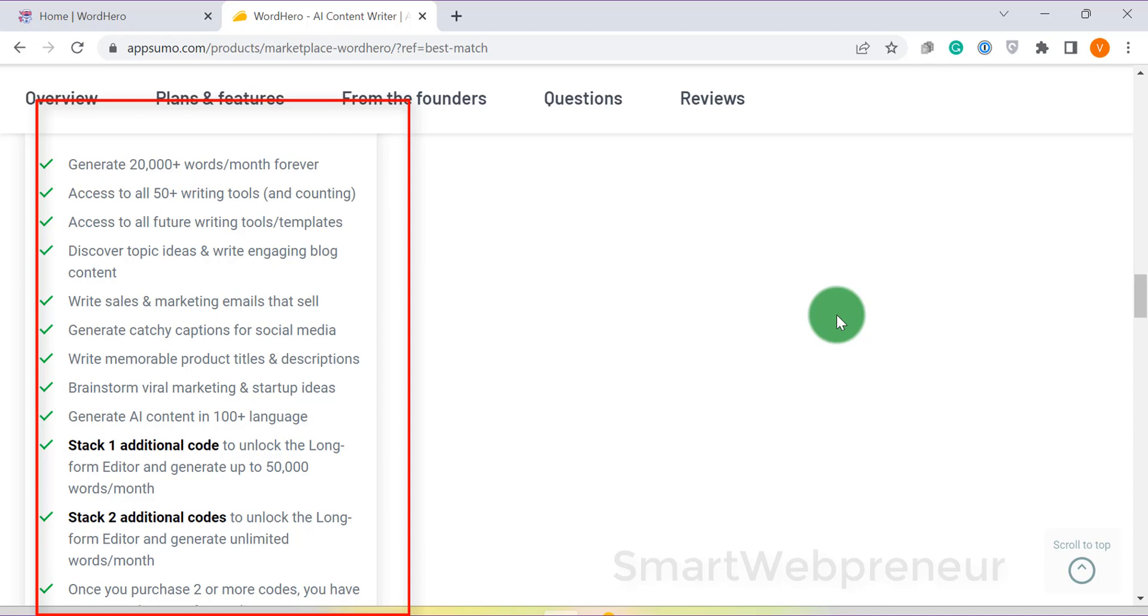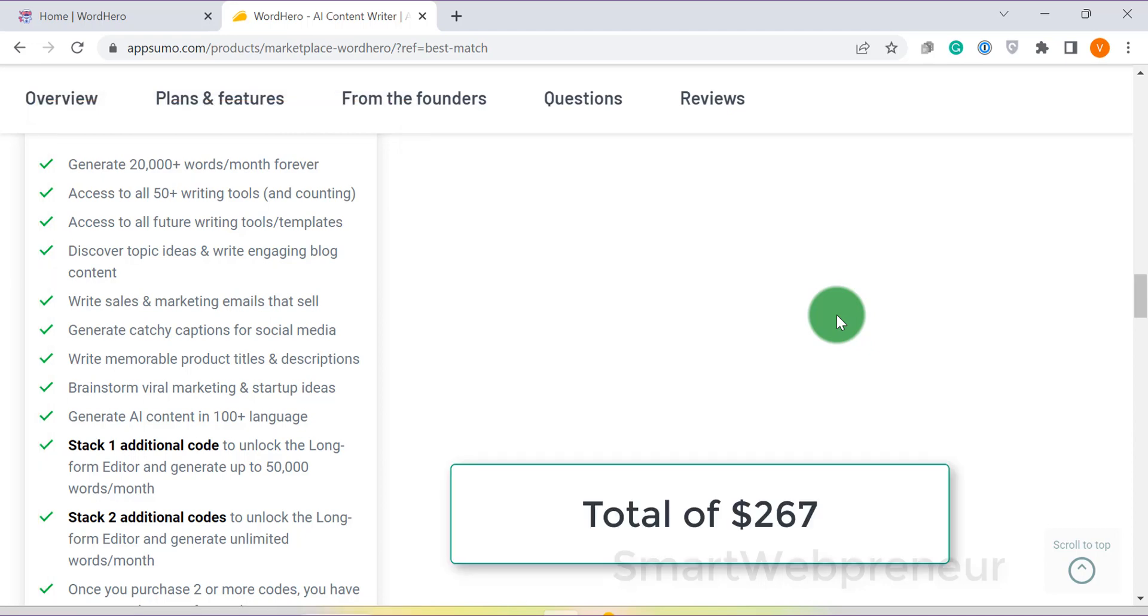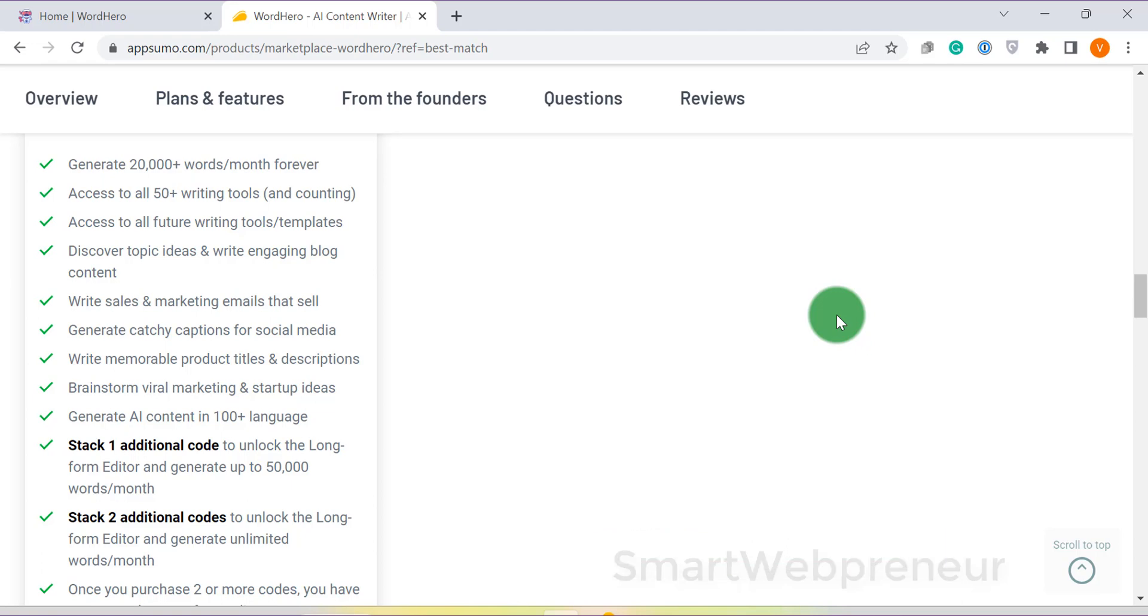And finally, if you pay an additional $89, you can generate unlimited content per month. That means you will have to pay a total of $267 to get lifetime access to Word Hero and unlimited content generation. Now, that is not a bad deal, but there are better deals available on AppSumo. Word Hero comes with a 60 days money-back guarantee.